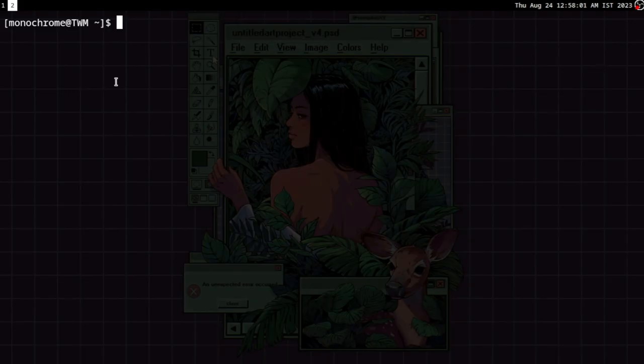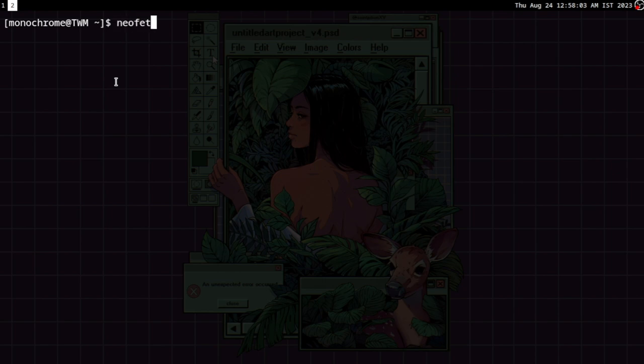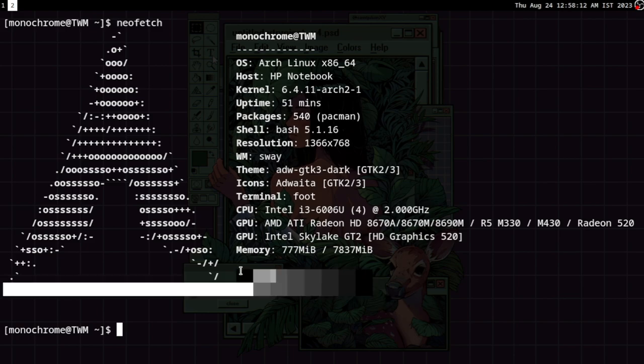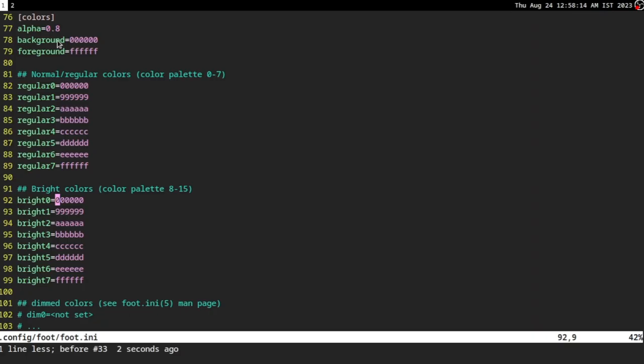If I type in neofetch, the terminal colors are black and white. That's pretty much what I prefer. So just changing those colors to whatever you want is mostly the only thing that you have to do.